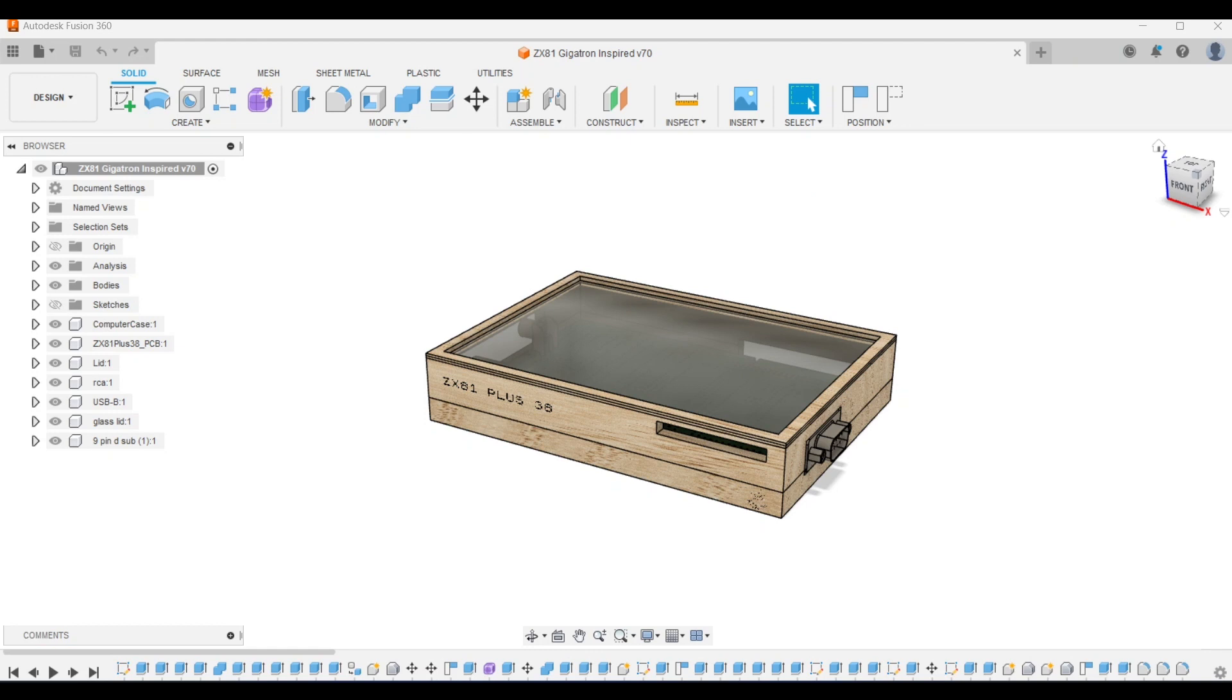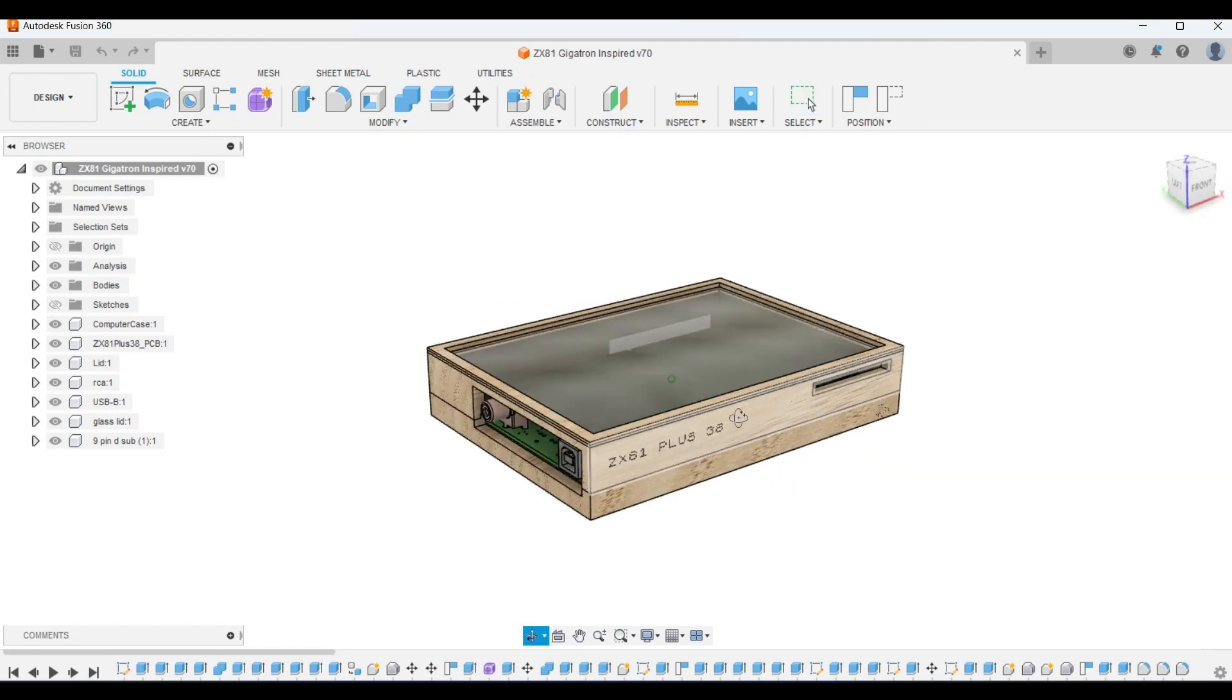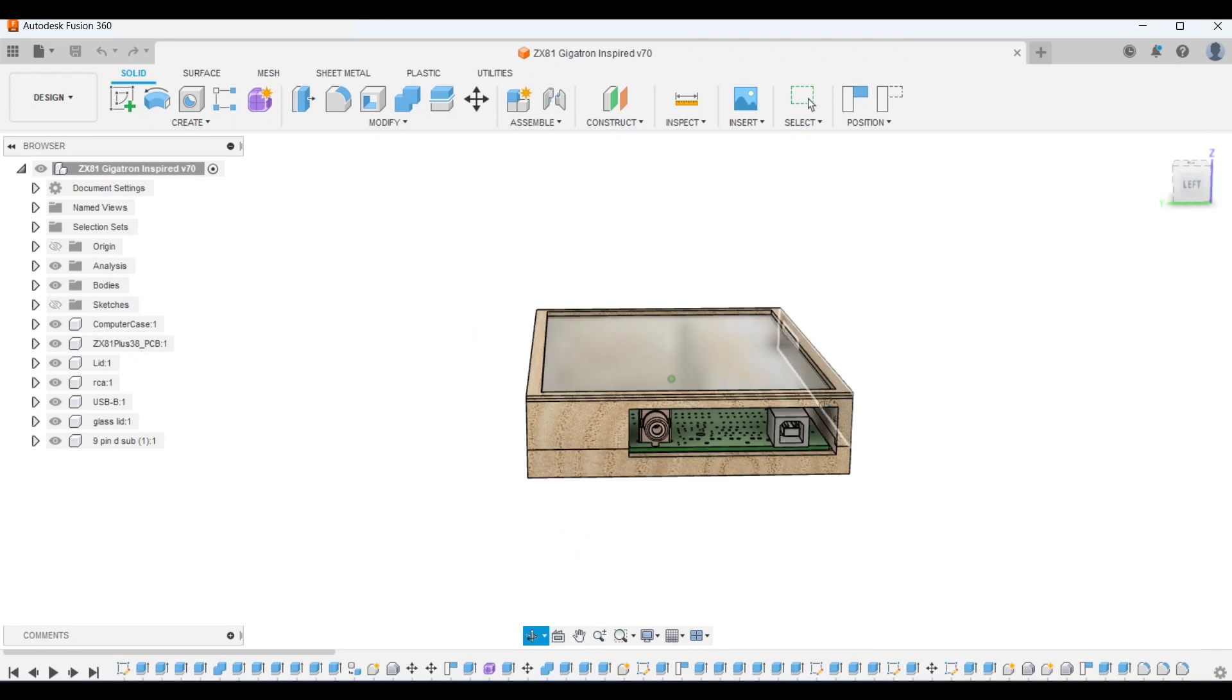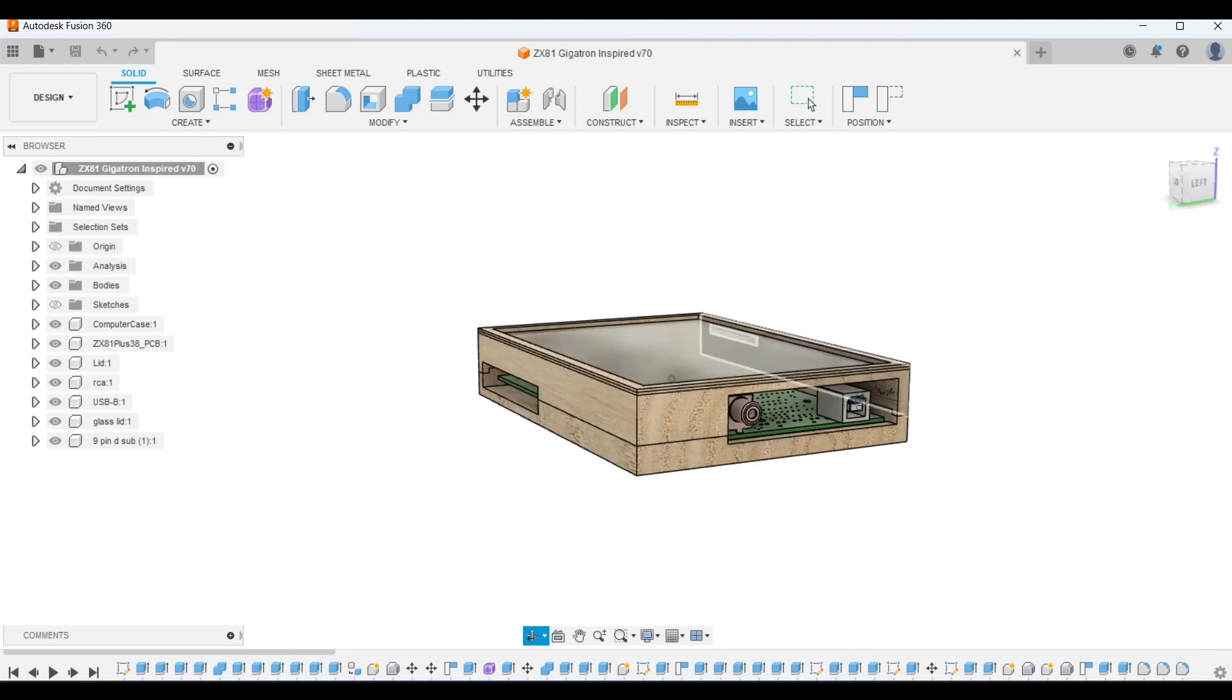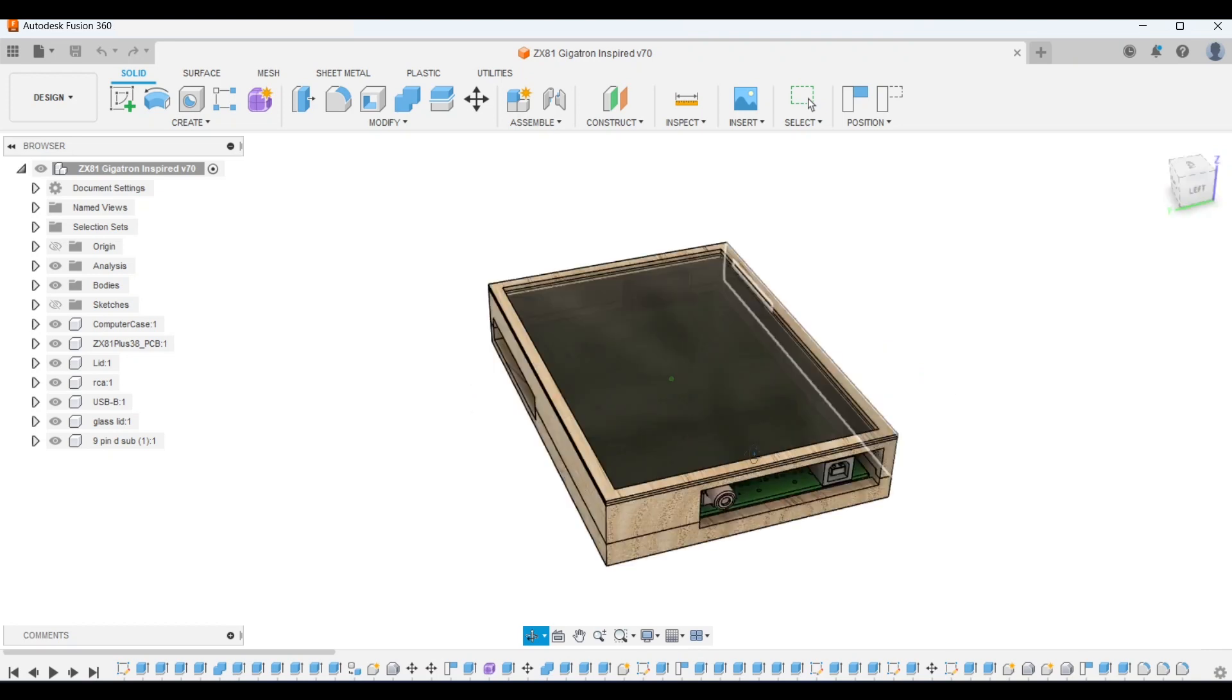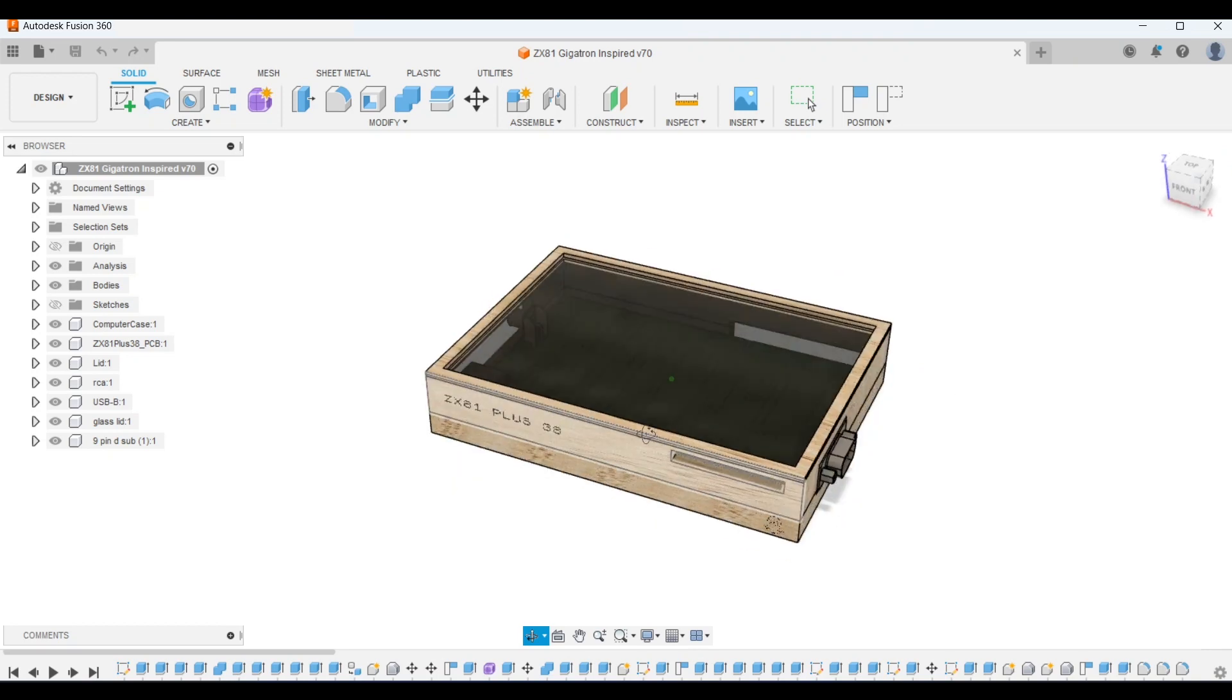Let's get started with the Gigatron-inspired case. If I spin it around you can see the power and video connections. Note that I've not drawn all of the connections or components, and if I keep spinning around here you'll see the expansion slot. Back to the front, here I added a slot for the keyboard connection. At the moment I plan on using the same cable as in the previous video and just feeding it through the slot, but there's nothing to stop a connector being added here.